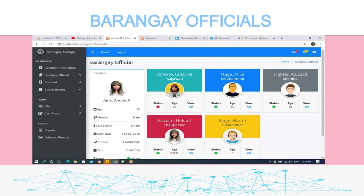The admin will encode and manage the following information of the officials: photo, name, position, Kagawad or Captain, gender, civil status, birthdate, contact, term (e.g., 2018–2021), and status — active or not active.